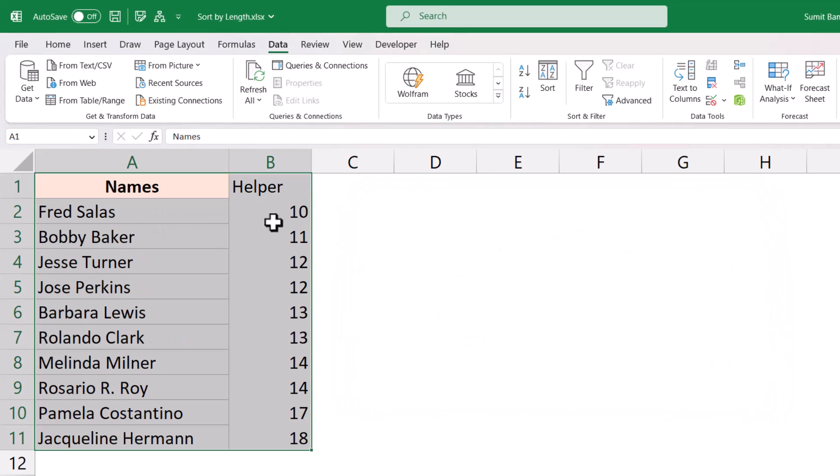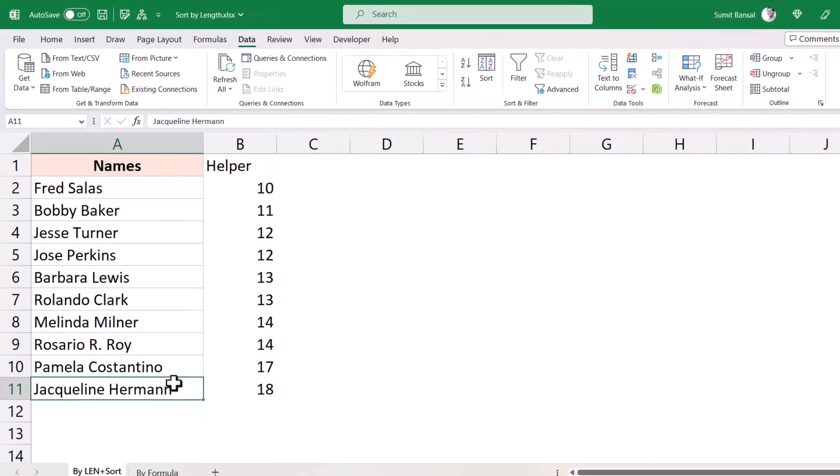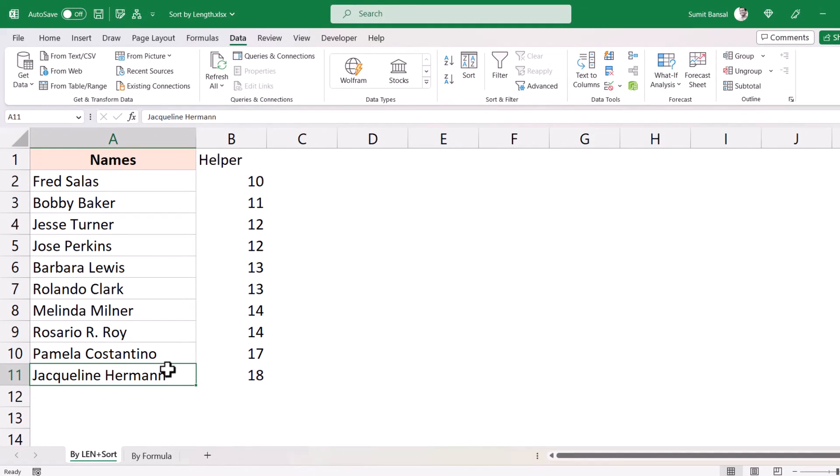So now when I click OK it would instantly sort this data based on the helper column and you can see I have the shortest name at the top and the longest name at the bottom. So this is one quick way to do this.